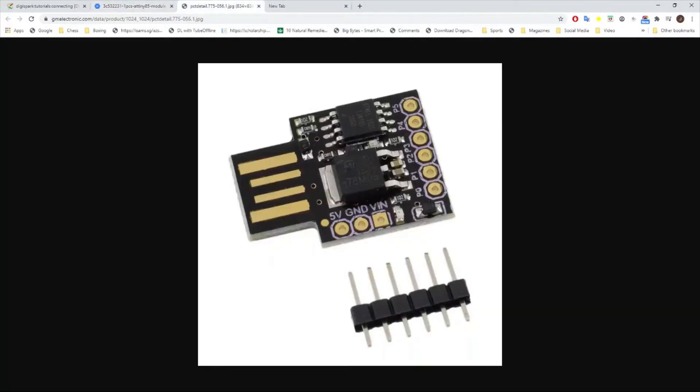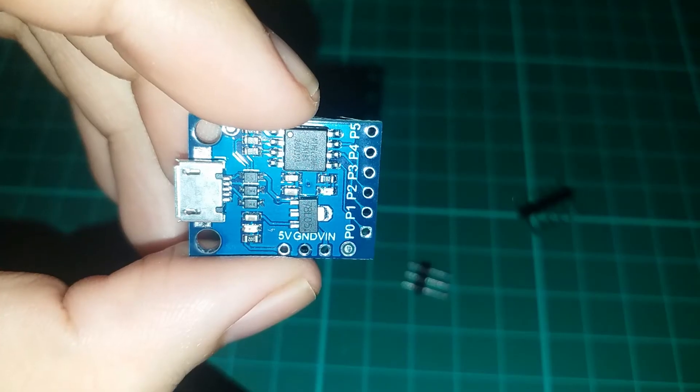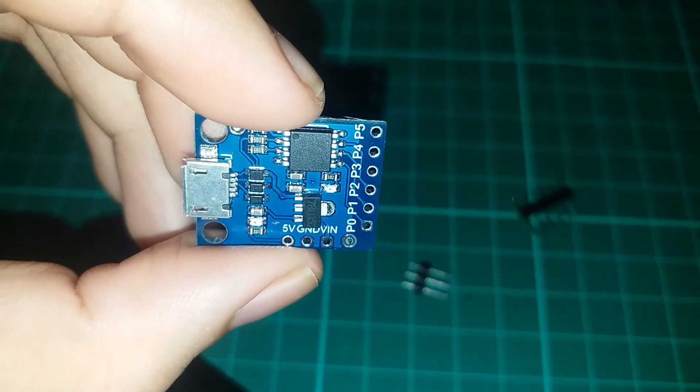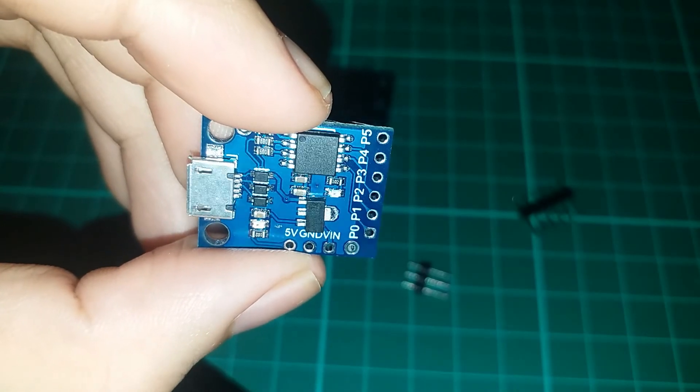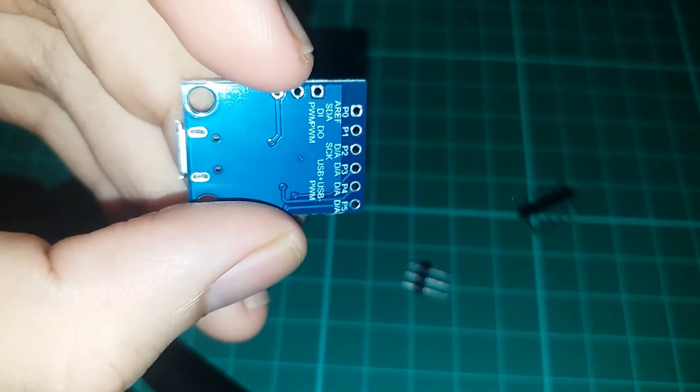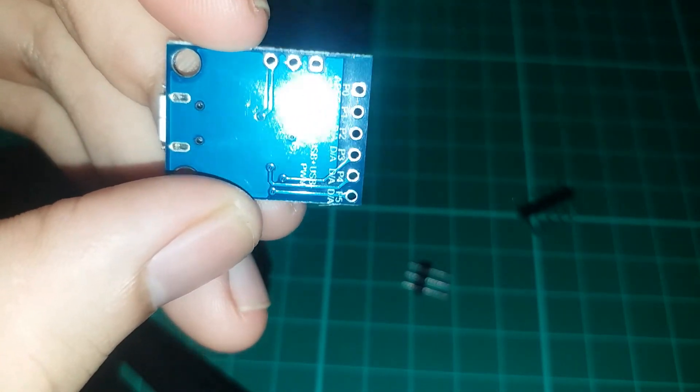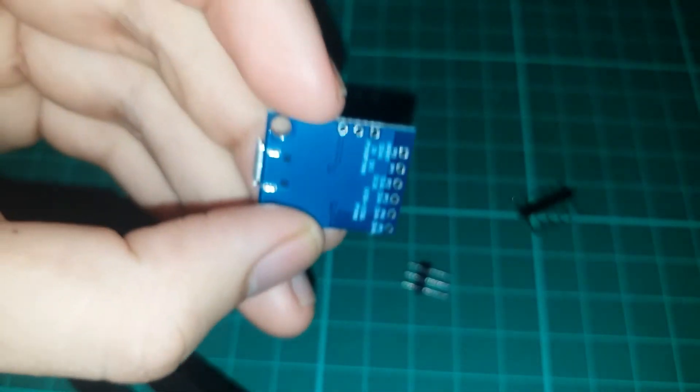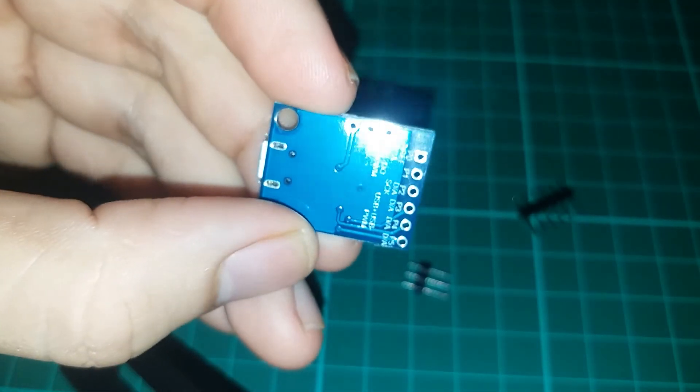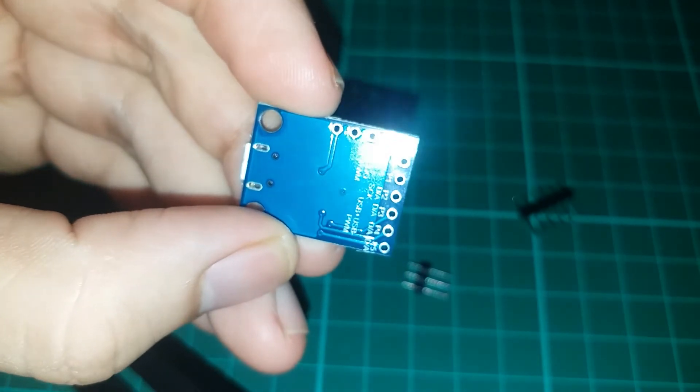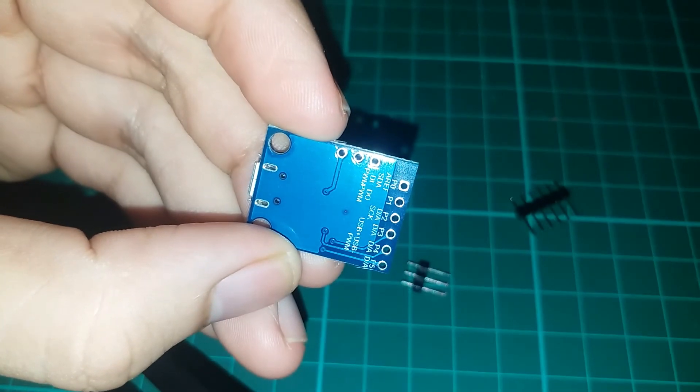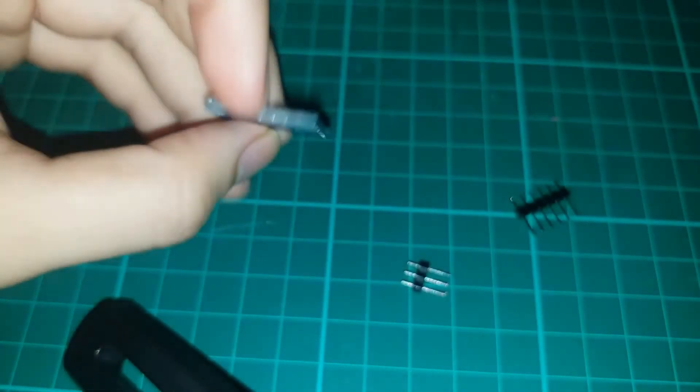What I have is this micro USB type DigiSpark ATtiny85. I just bought them for around one US dollar. They're extremely cheap and very suitable for projects with very small input output signals.